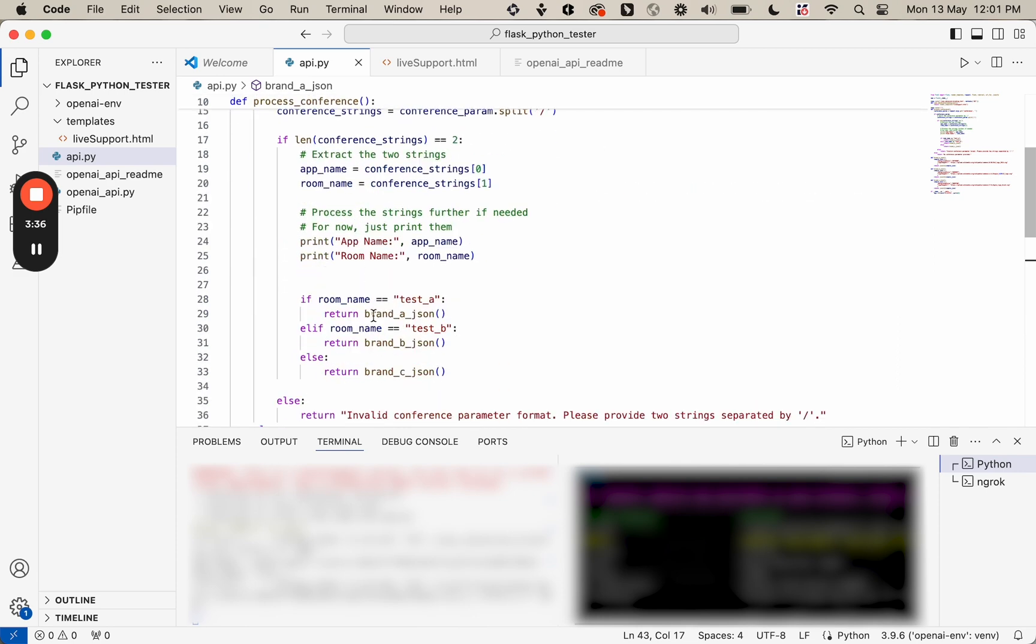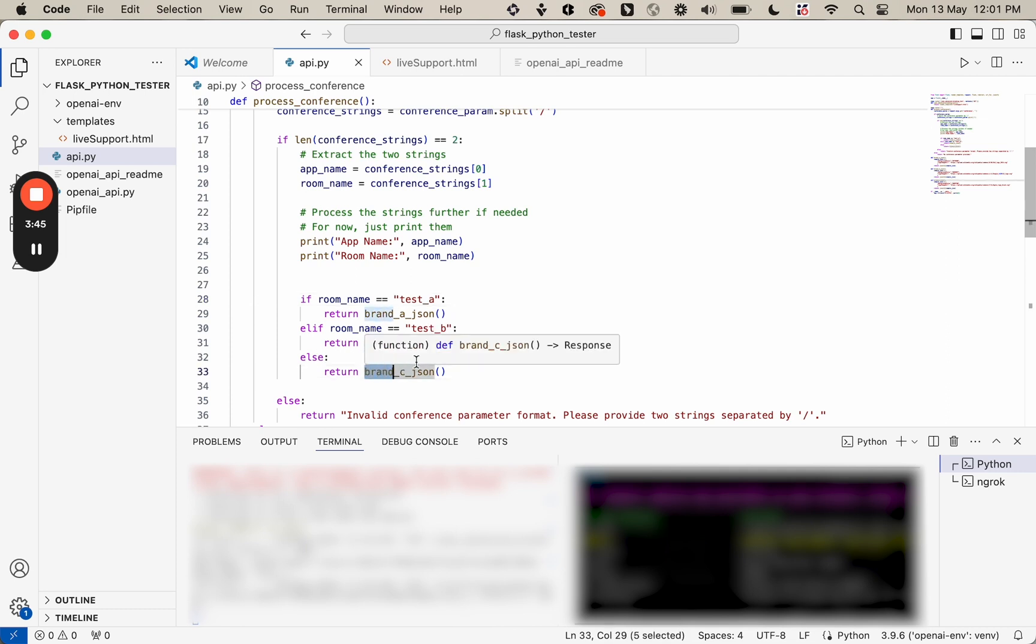So for test_A, we're going to see one set of changes, test_B, another set of changes, and then last set of changes for any other room.